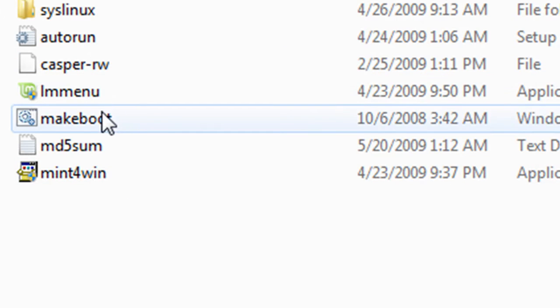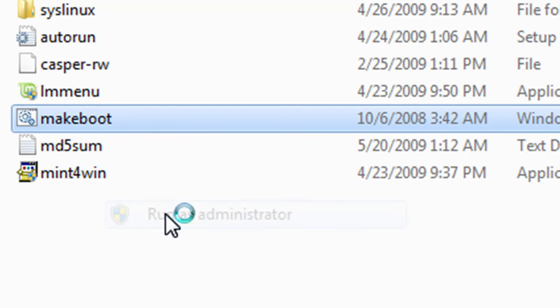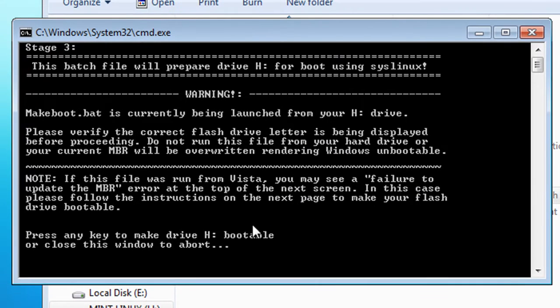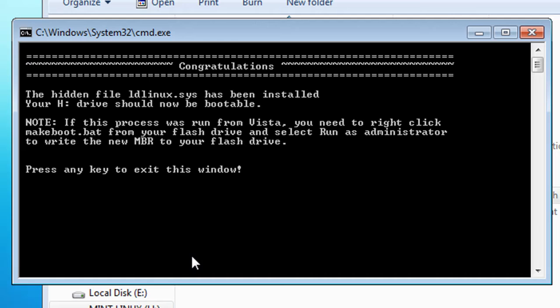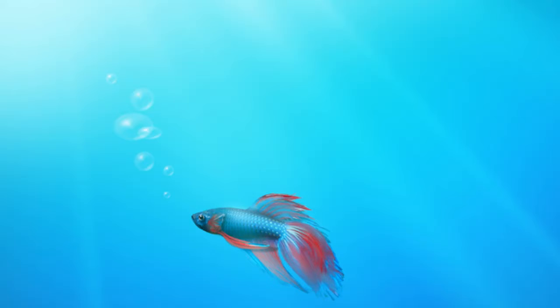You're going to want to navigate to your flash drive, select the makebootable batch file, and select run as administrator. Then complete the process as normal, and it should not give you that error.